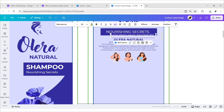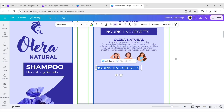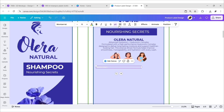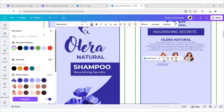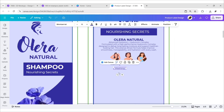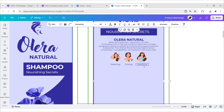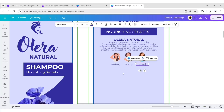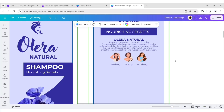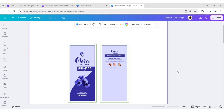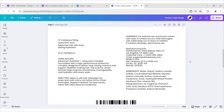Now add text under the images. Then we'll add directions for use.